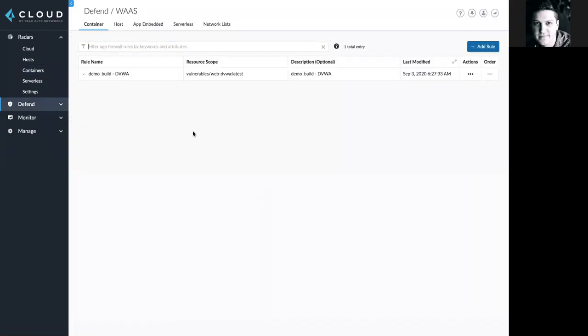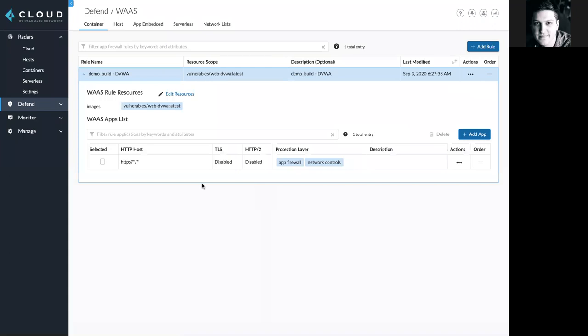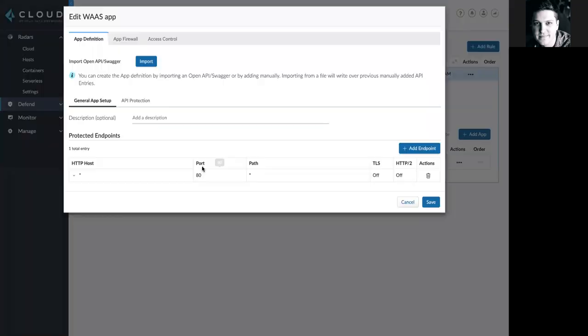Here, I'm taken to the Defend Web App and API Security tab, where I can customize protection for any applications in my environment. Here, I'll look at some rules that I've already established.